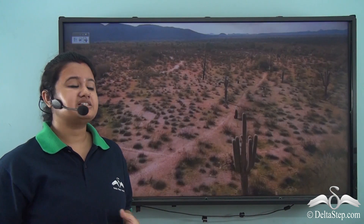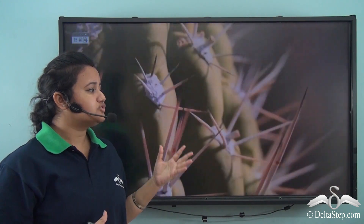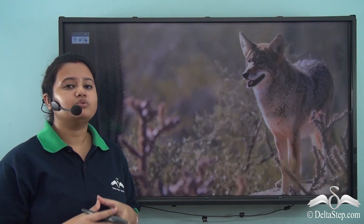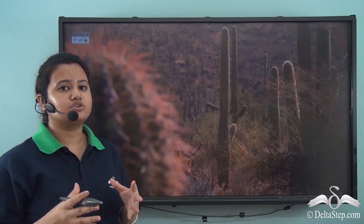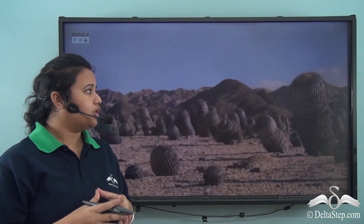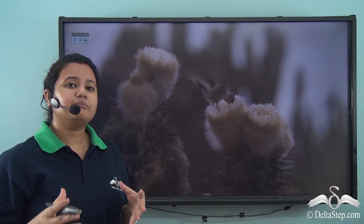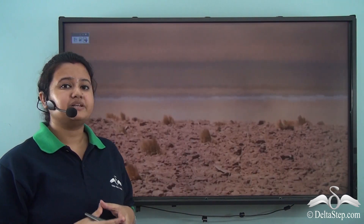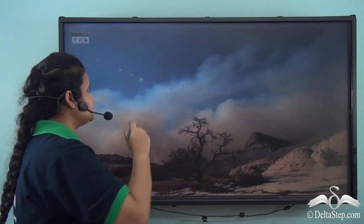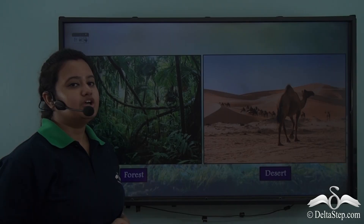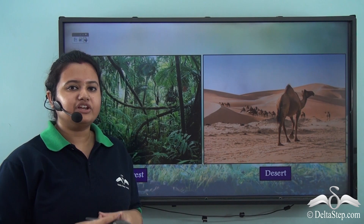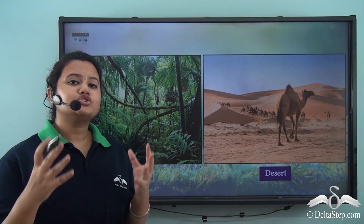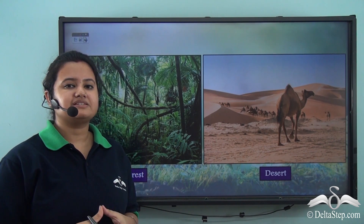Unlike the previous case, no tall trees can be found here. Only thorny shrubs and cactus grow here. Also, the number of animals found in this place is very limited.